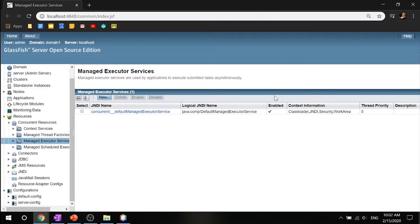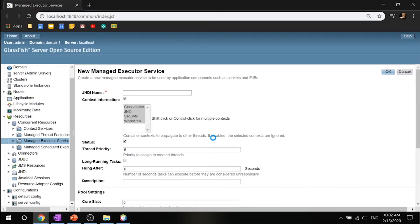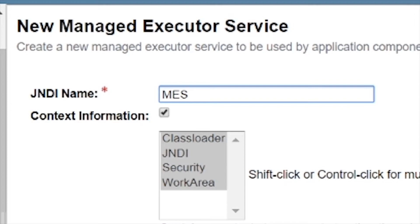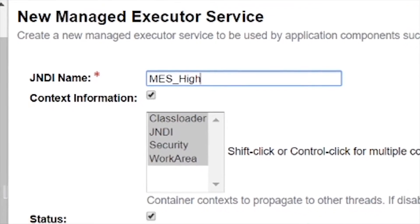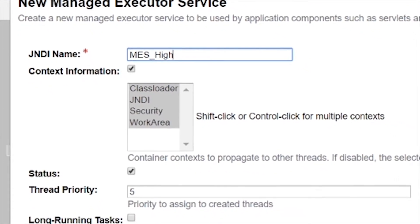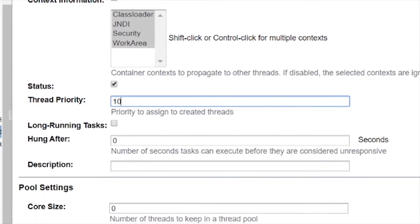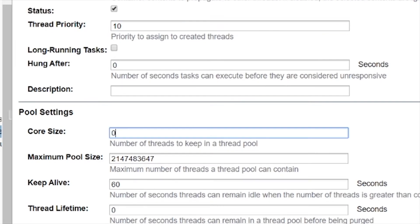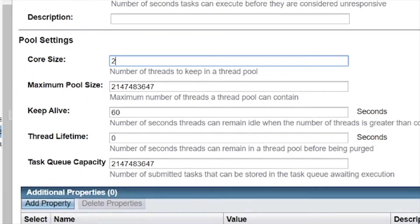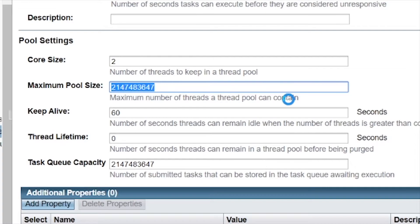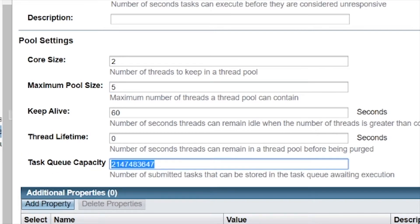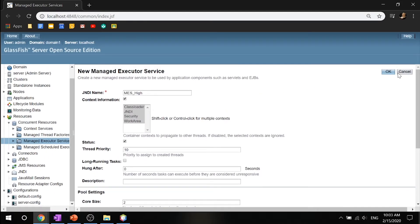On the managed executor service page, click new to open up the new managed executor services page. In the JNDI name, enter MES_high. To create the high priority managed executor service, use the following settings: thread priority as 10, core size as 2, maximum pool size as 5, and task queue capacity as 2. Go ahead and click OK.